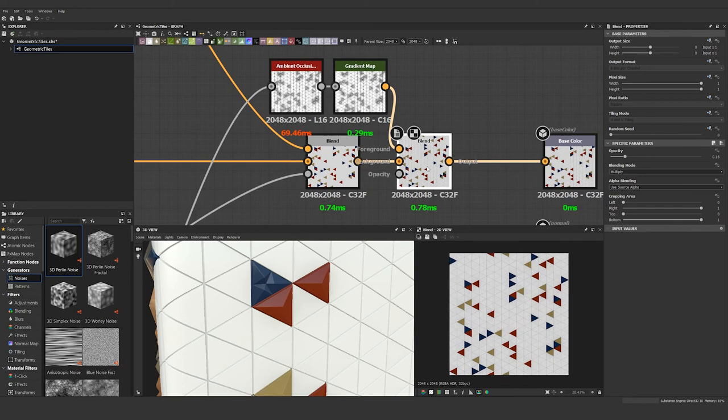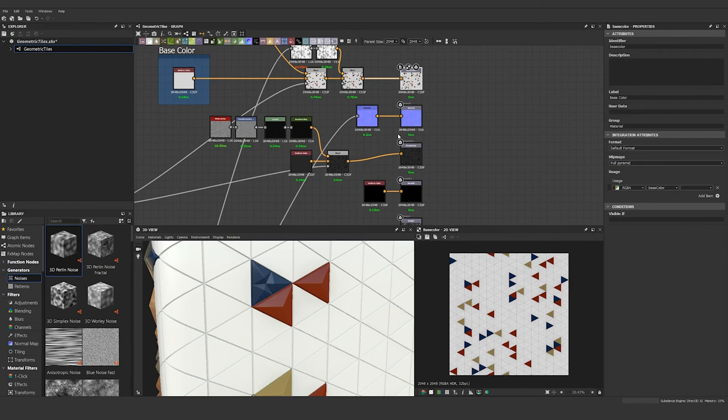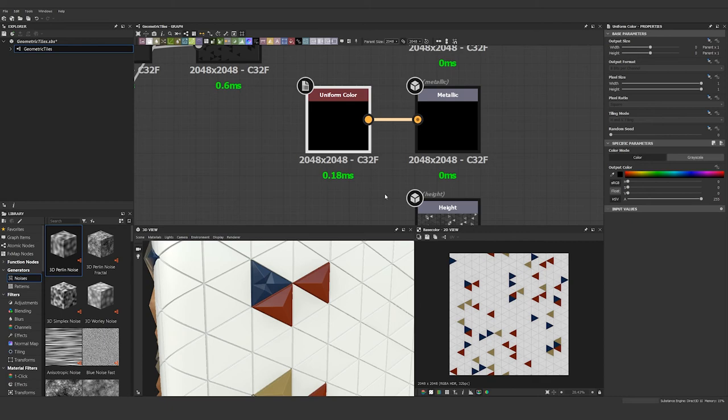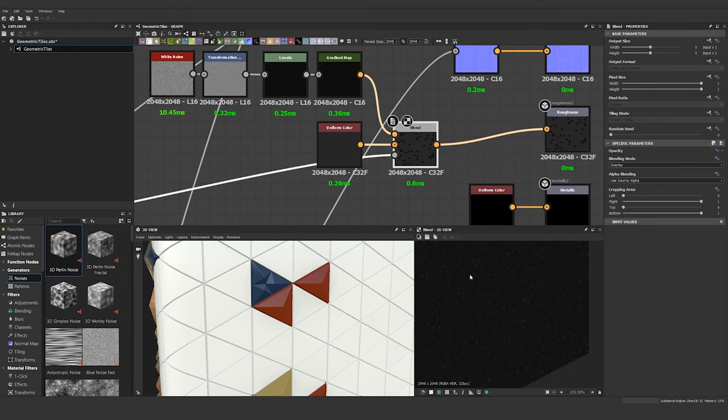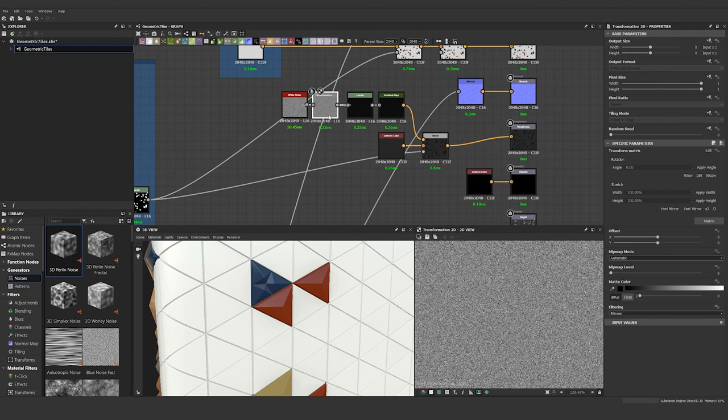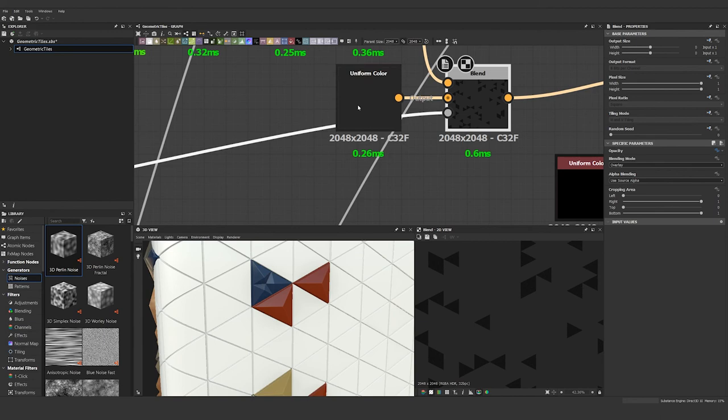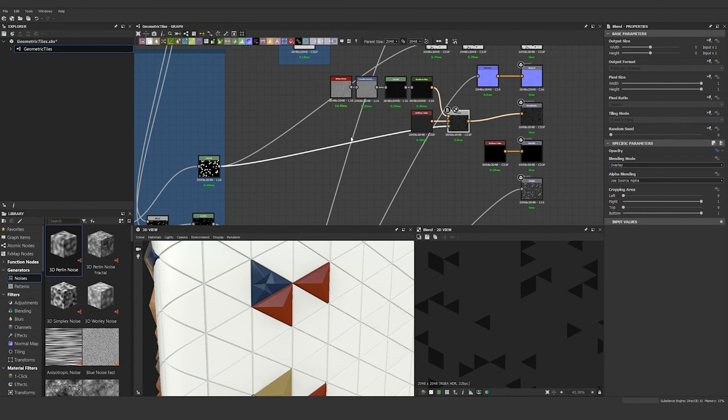So now all that's left is metallic and roughness. Metallic is a black uniform color because this is not a metal material, so that's super simple. And then our roughness map is also pretty simple. I'm using a dark gray as the background and then I'm blending on top of it a black kind of sparkly material. The way I got that was using a white noise, using a transformation node to make it a little bit more dense, and then a levels node to darken everything up, and then it just blends right on top of our uniform color using this levels node again as the mask. And that's our final roughness map.